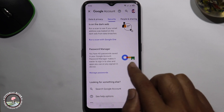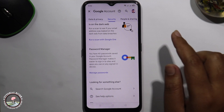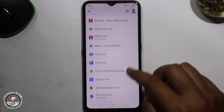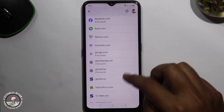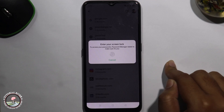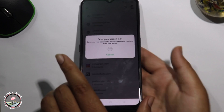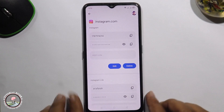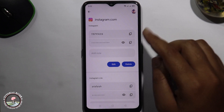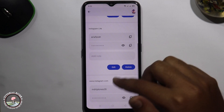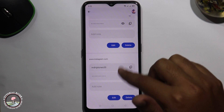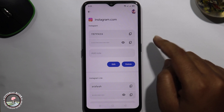Go to the Manage Passwords section and select Instagram. Now all your Instagram account usernames are shown here. Click on the eye icon and your password will be revealed.